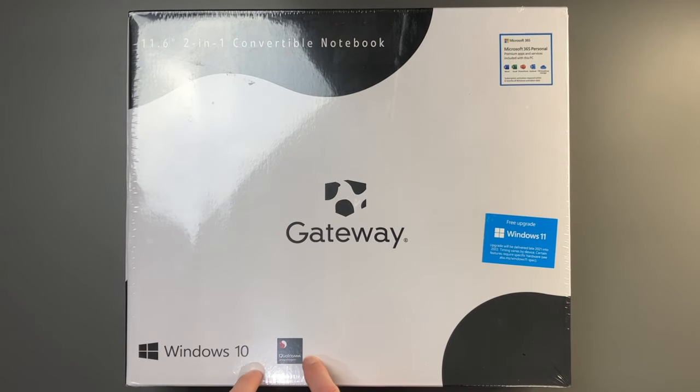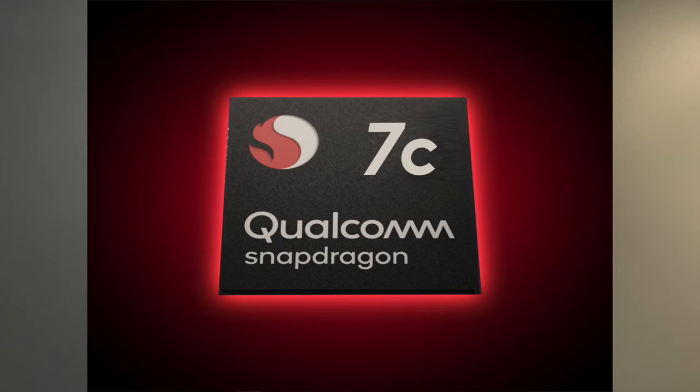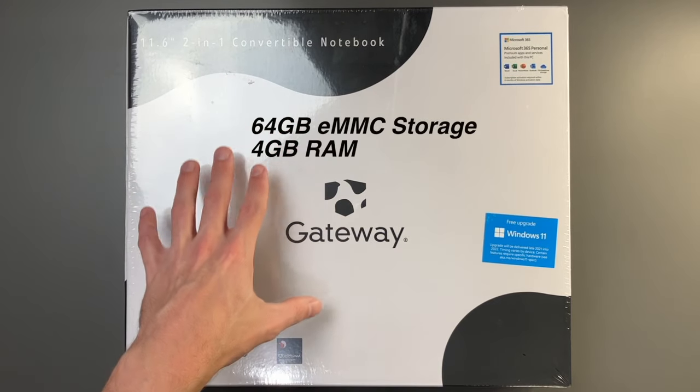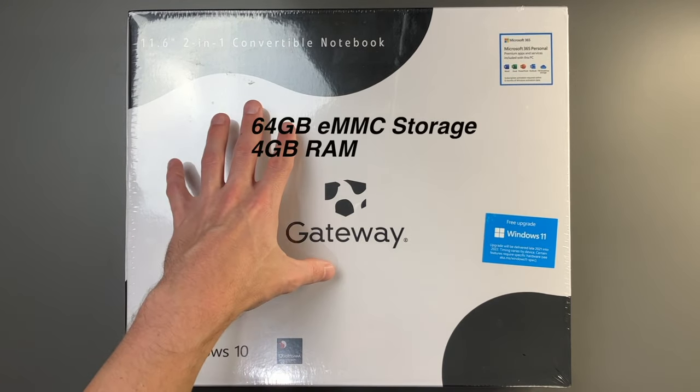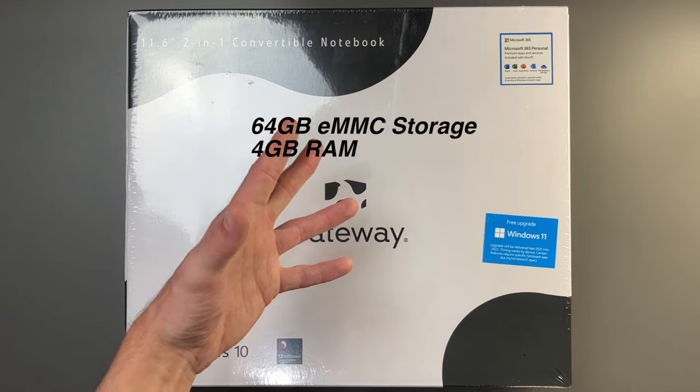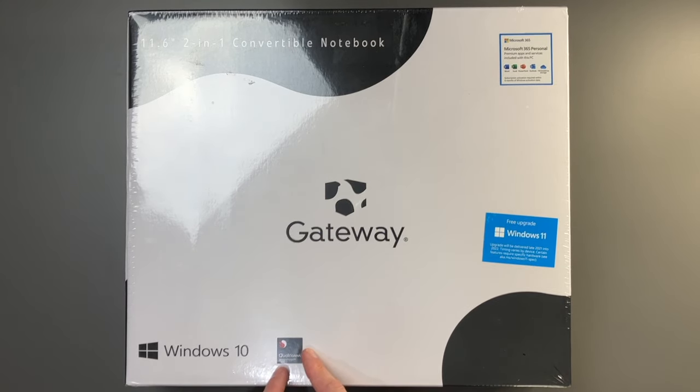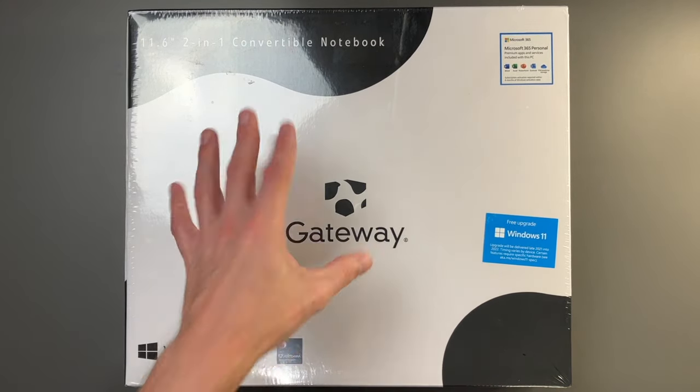This is an ARM-based laptop with a Snapdragon 7c processor, 64 gigs eMMC storage, 4 gigs of RAM. Not the greatest specs, but I was really interested in this and the price.